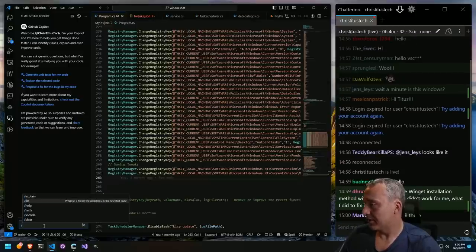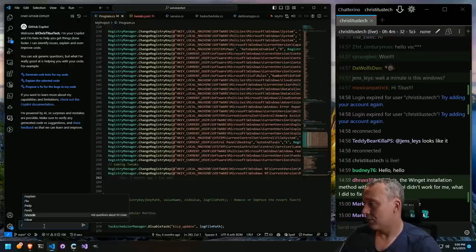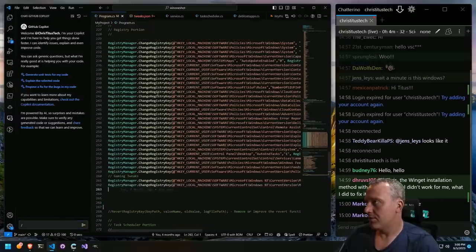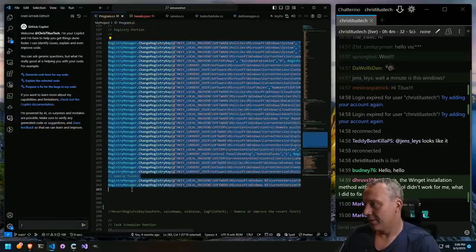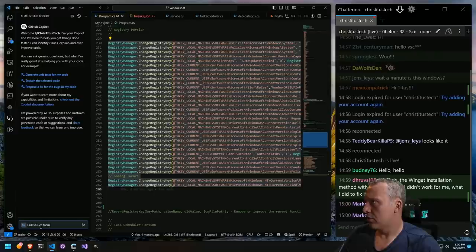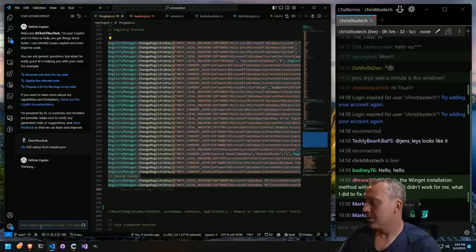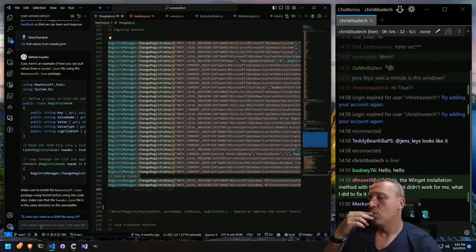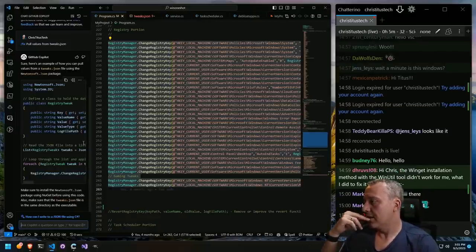We've got options: explain selected code, propose a fix for problems in selected code, generate unit tests, ask VS Code. Let's highlight this and go 'fix — propose a fix — pull values from tweaks.json instead.' We'll just put that in and see if it's smart enough to pull my other files. And — ooh, that's kind of sexy.